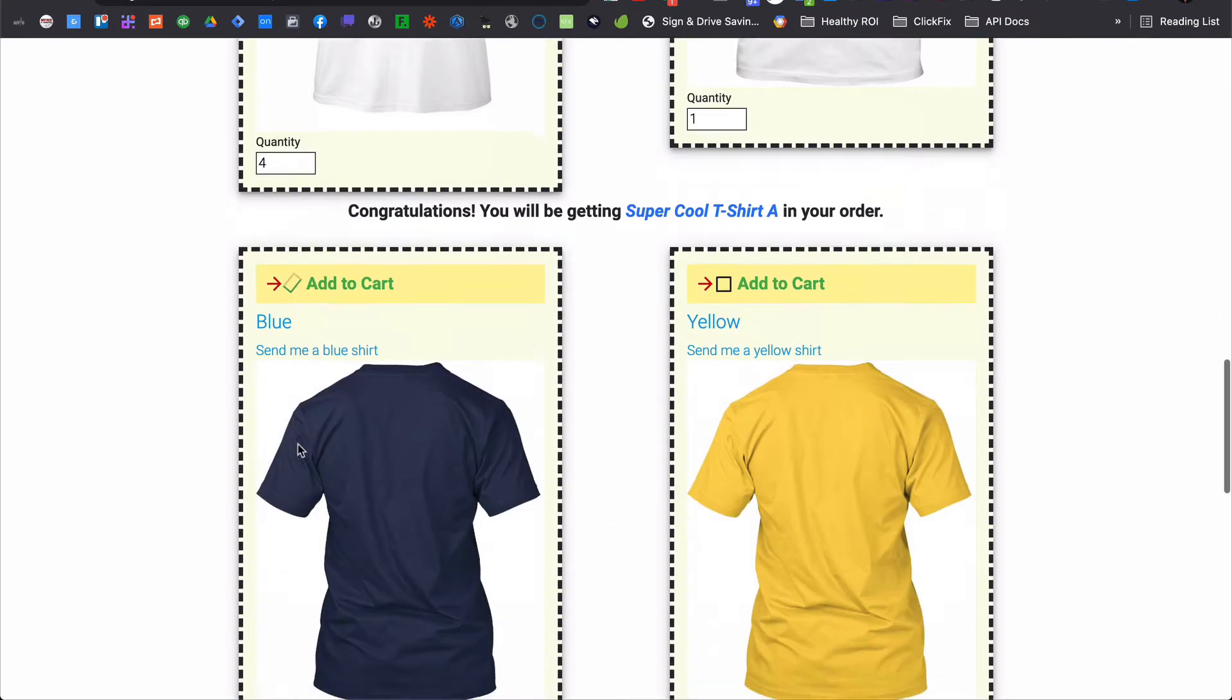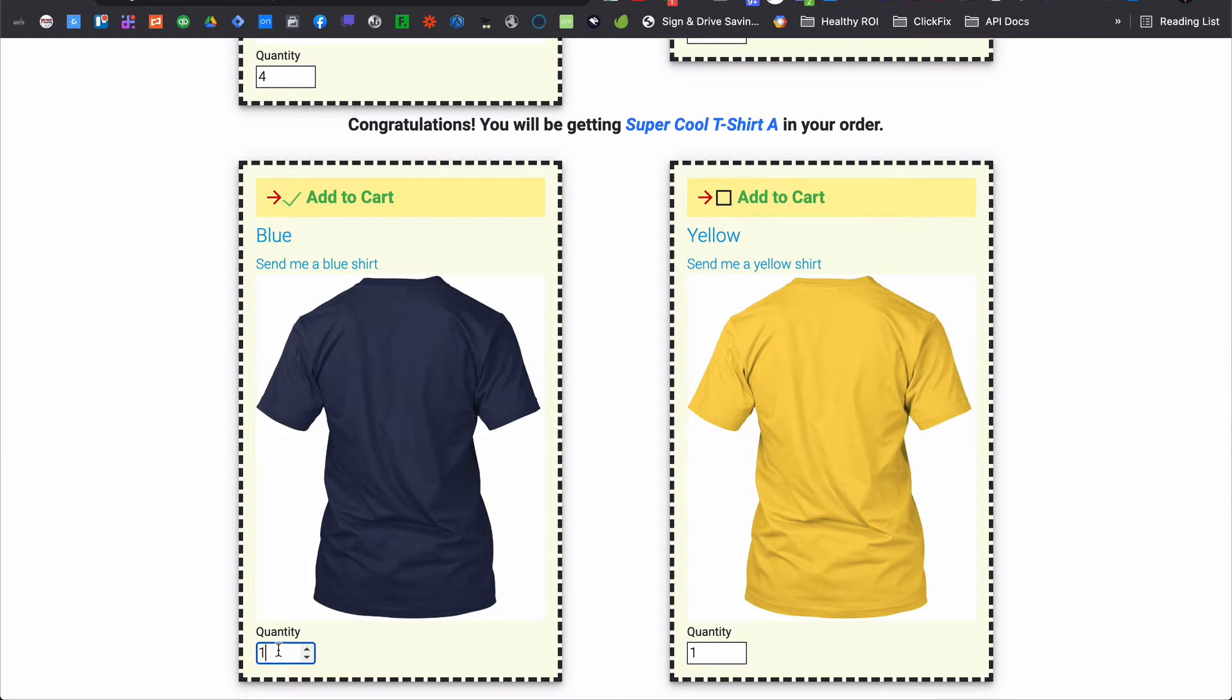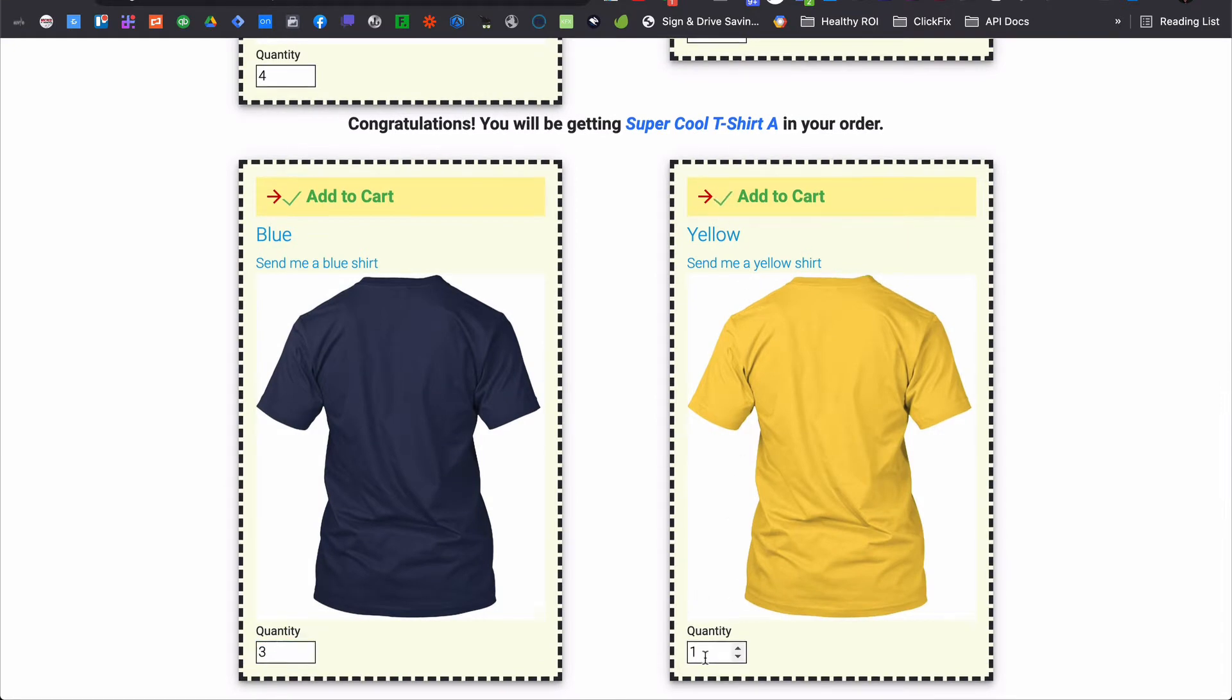Or maybe you've been wishing for a way to display additional information or offers on a page if someone decides to take the bump offer.